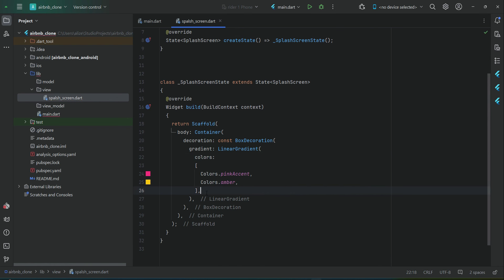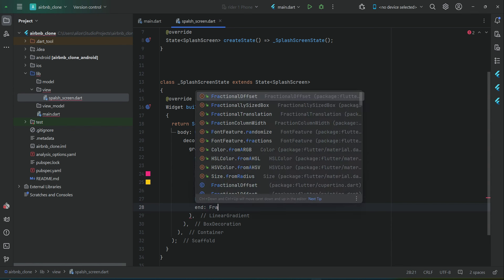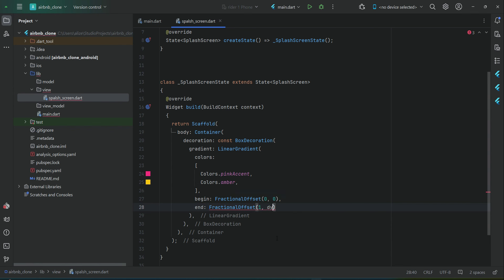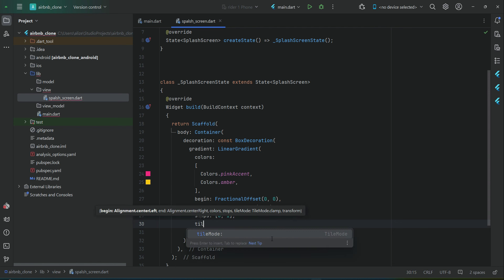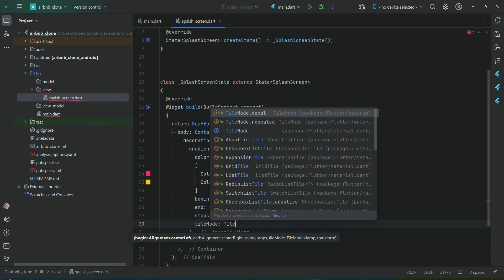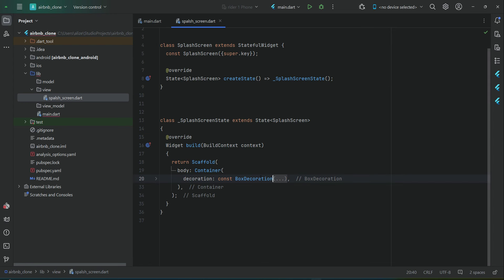Then set the colors FractionalOffset begin with dx equal to 0 and dy equal to 0, stops of 0 and 1, and the tileMode for this will be TileMode.clamp. So this is our decoration — that is the background color for our splash screen. Then after the decoration we add our child widget.